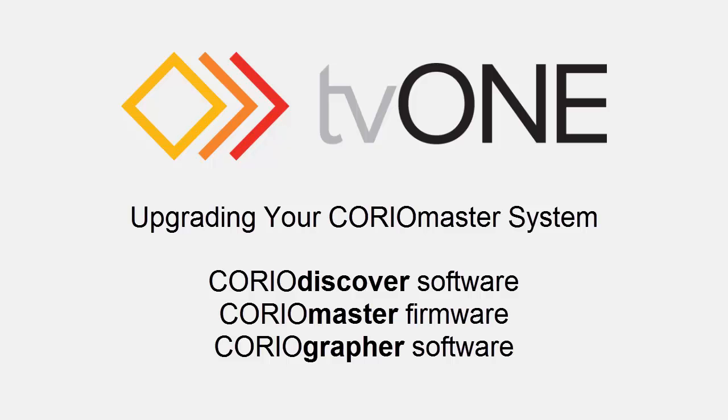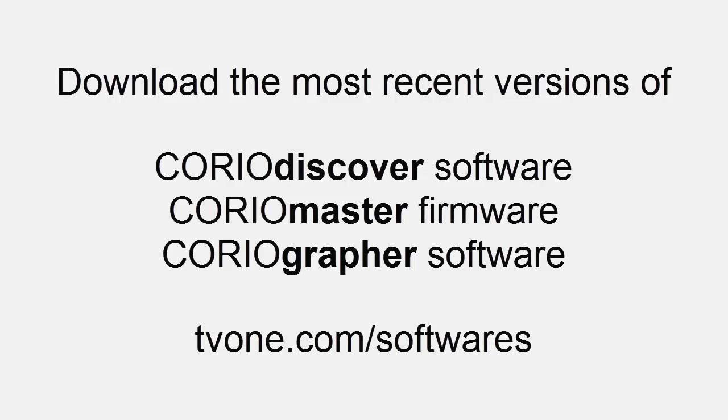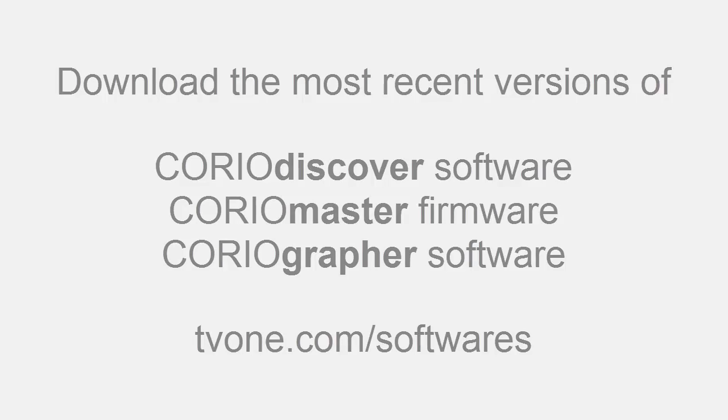This video is on upgrading your ChoreoMaster system. First, you'll need to download the software and firmware from the tv1.com/softwares website. Get the ChoreoDiscover, ChoreoMaster firmware, and Choreographer software from the website.